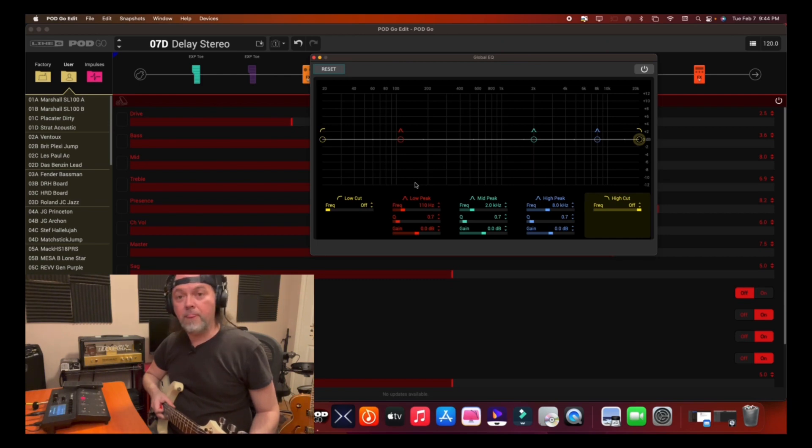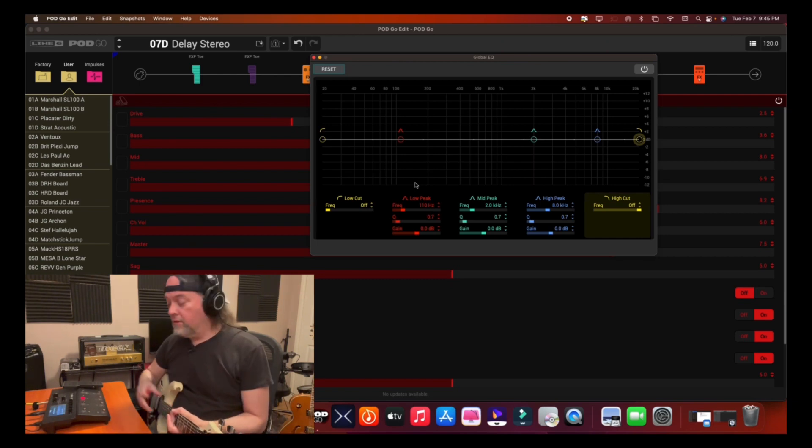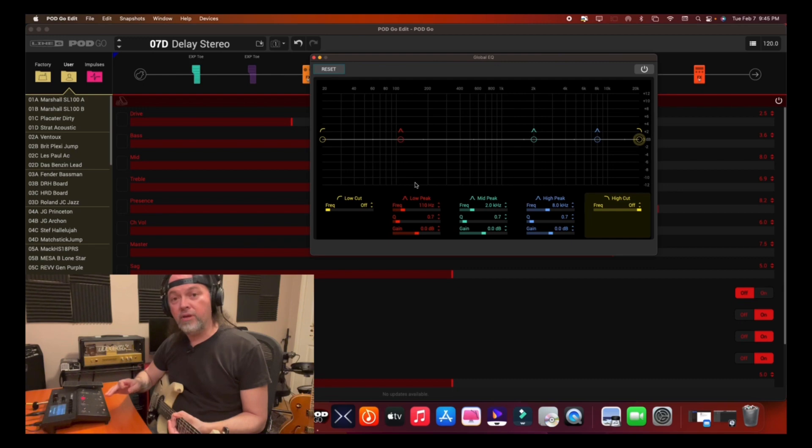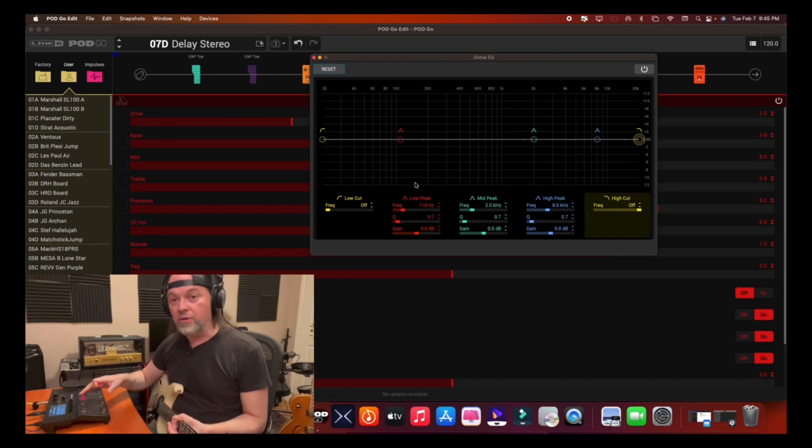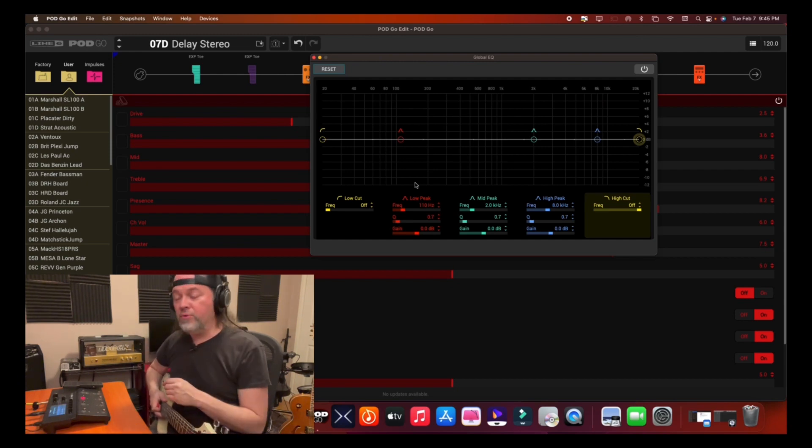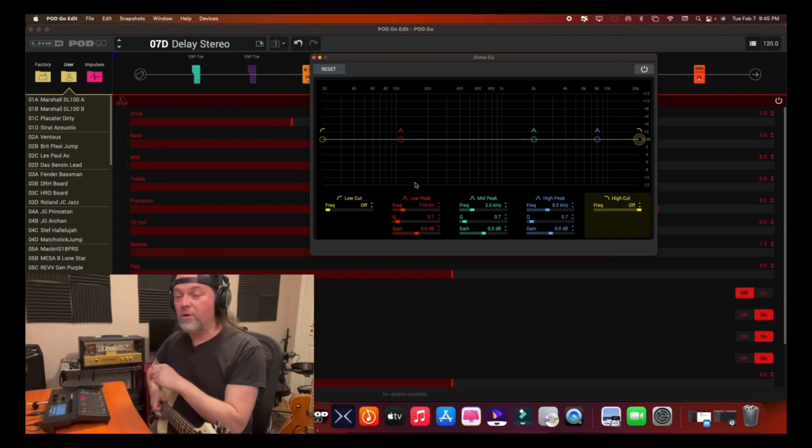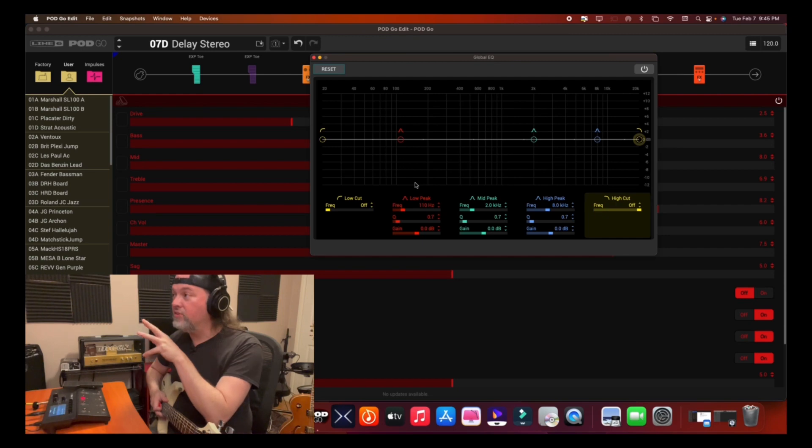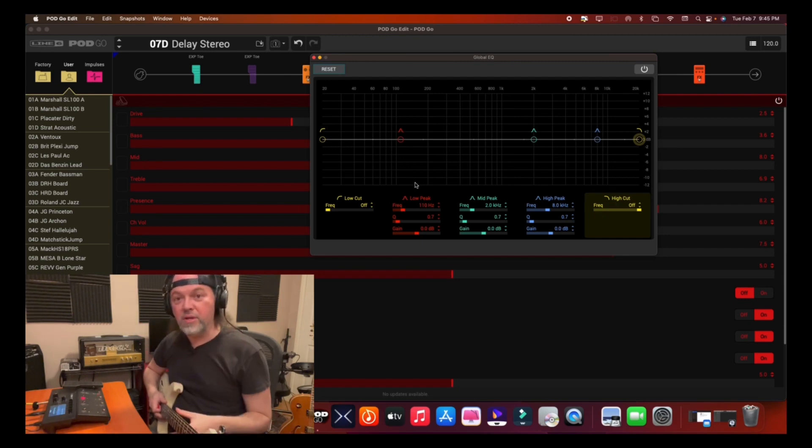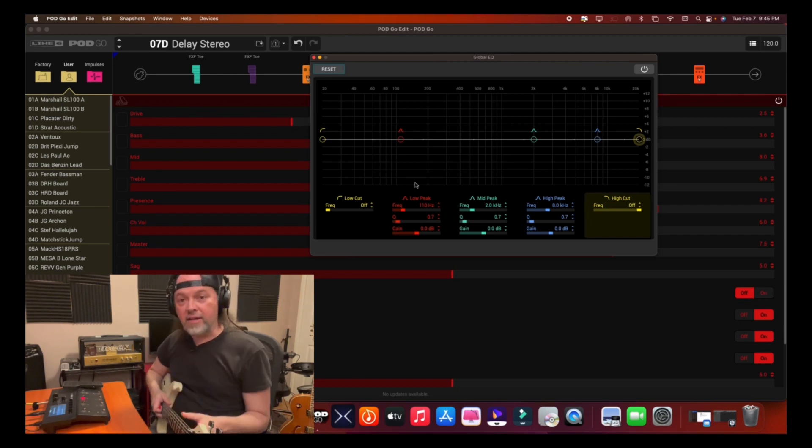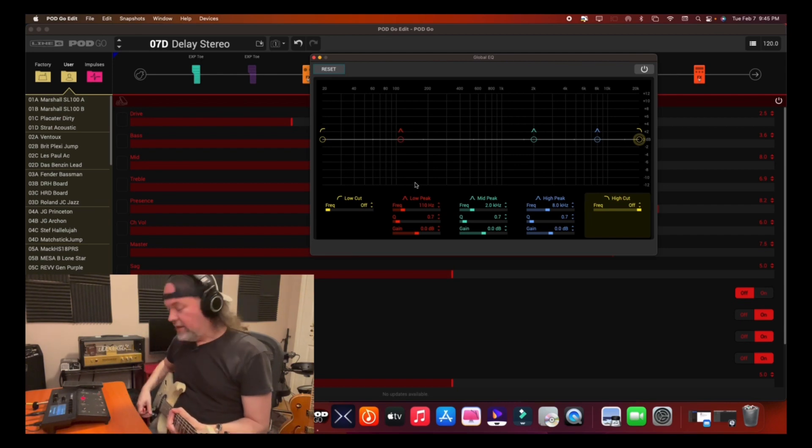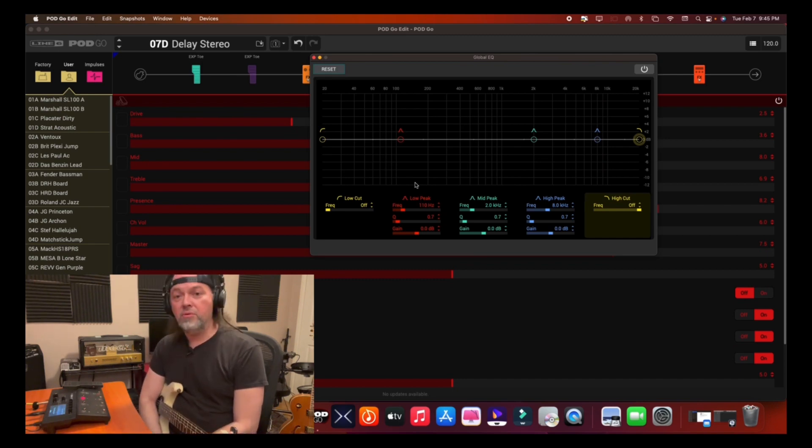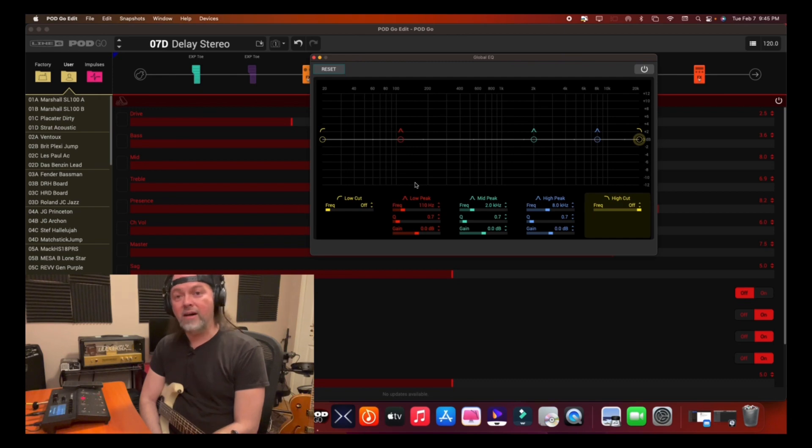Learn it as well on the unit itself. I do have a video showing you how to use the Global EQ on the unit itself. So check that one out. But I wish that we had this graphic representation on the PodGo itself because I really love how it's laid out. For me, the visual is very important to see, and then I can equate with my ears better the effect that it's having. I've rambled long enough, but there's the Global EQ function in the PodGo Edit desktop editor application.